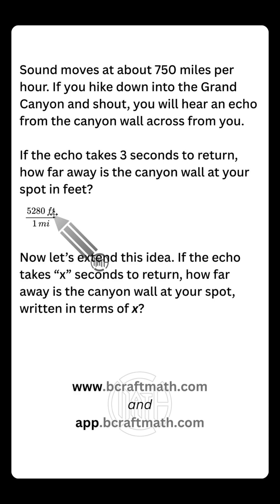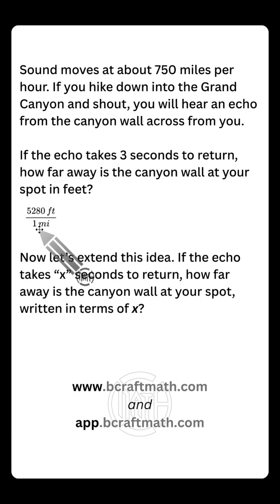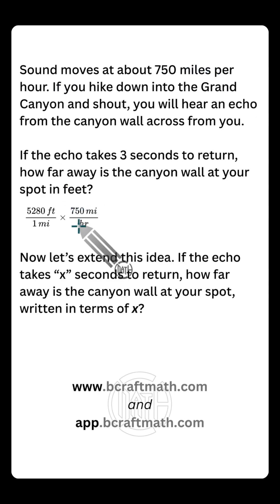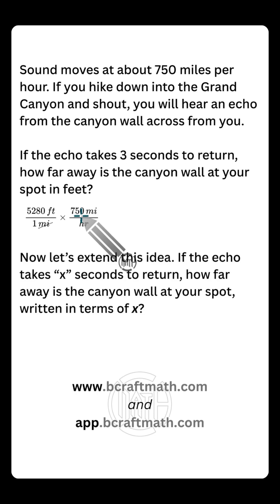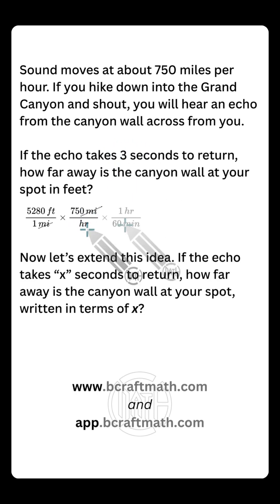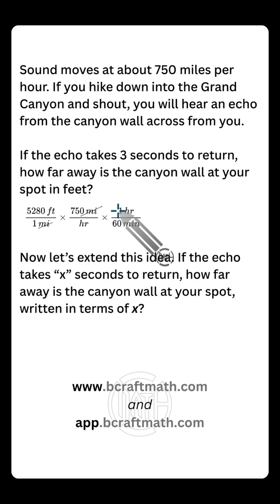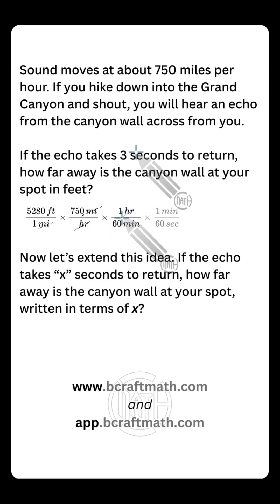Our goal is feet, and I always like to start with my goal. So I'm starting with 5,280 feet equal to one mile — that is a conversion that never changes. I brought in this conversion because now we can tie in 750 miles per hour, and I'm putting it in this order so that we can cancel out our miles. We're going to have to tie in the three seconds somehow, so we need to get rid of hours. One hour is equal to 3,600 seconds, or if you didn't know that, one hour equals 60 minutes — we can cancel out our hours.